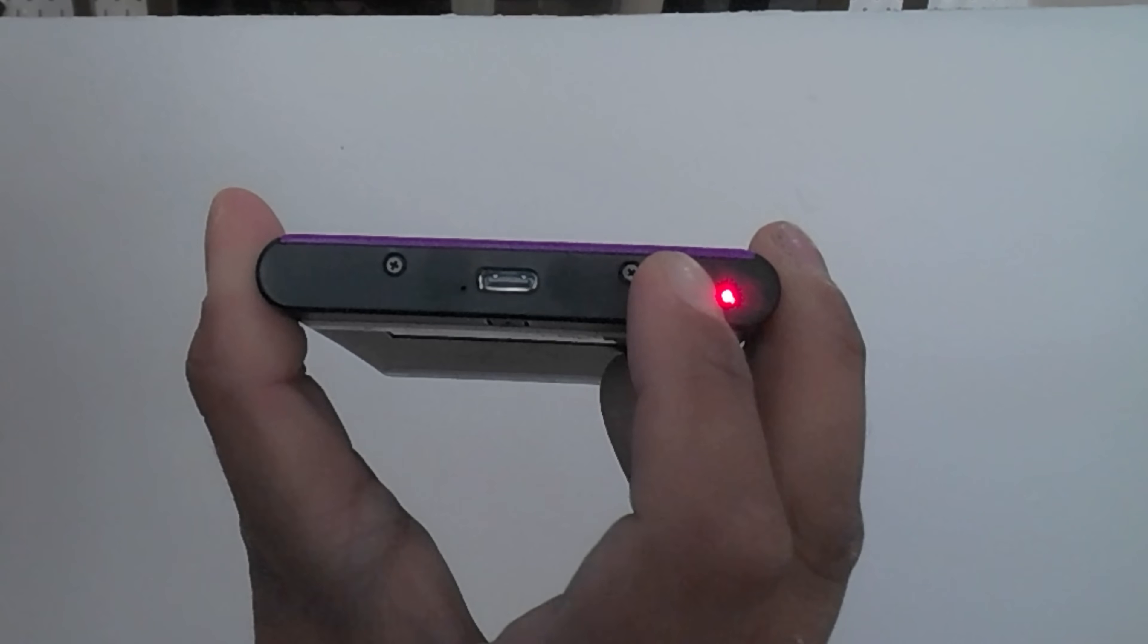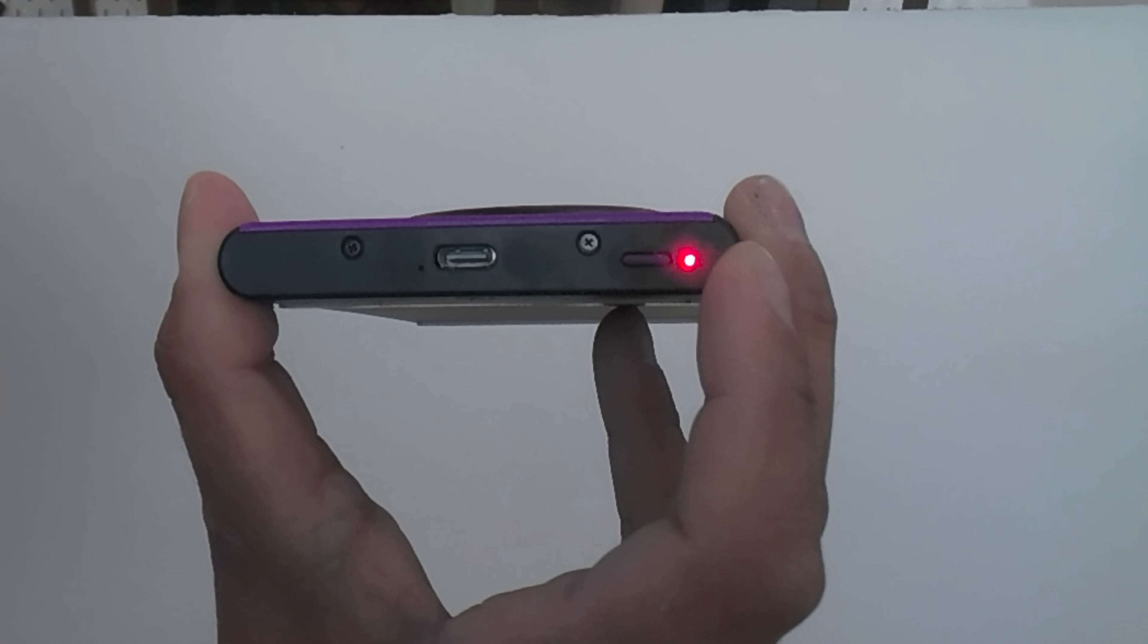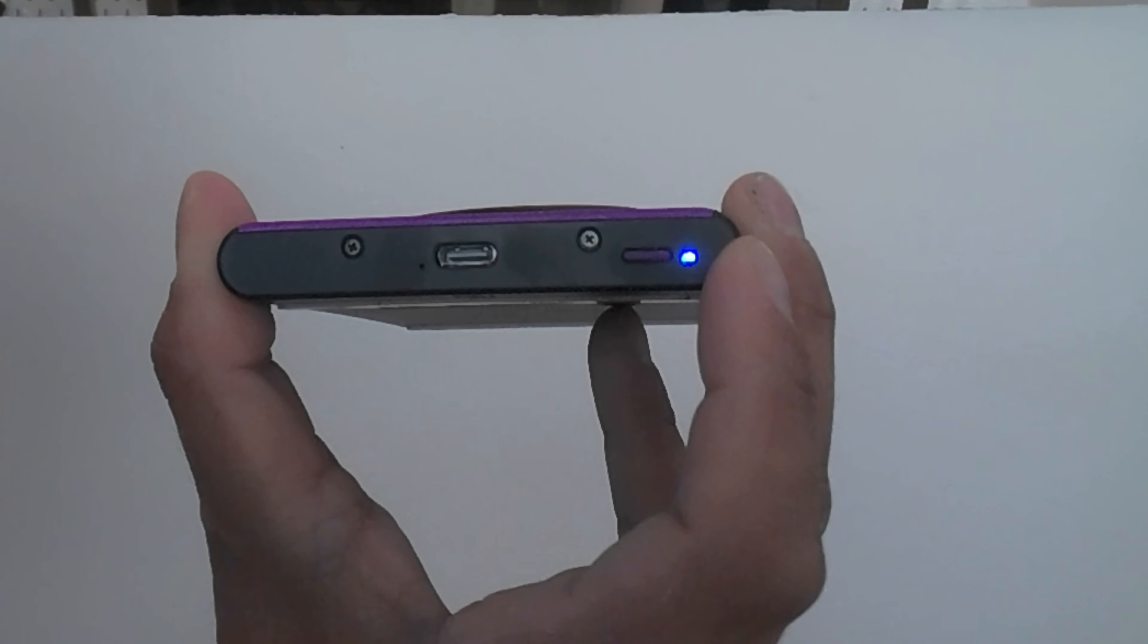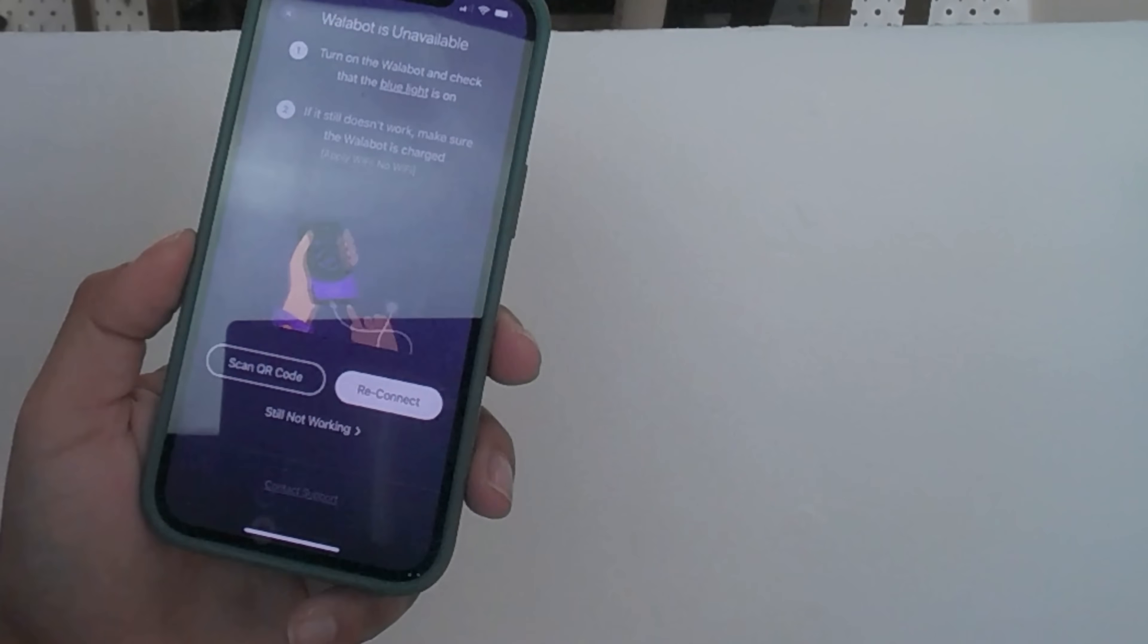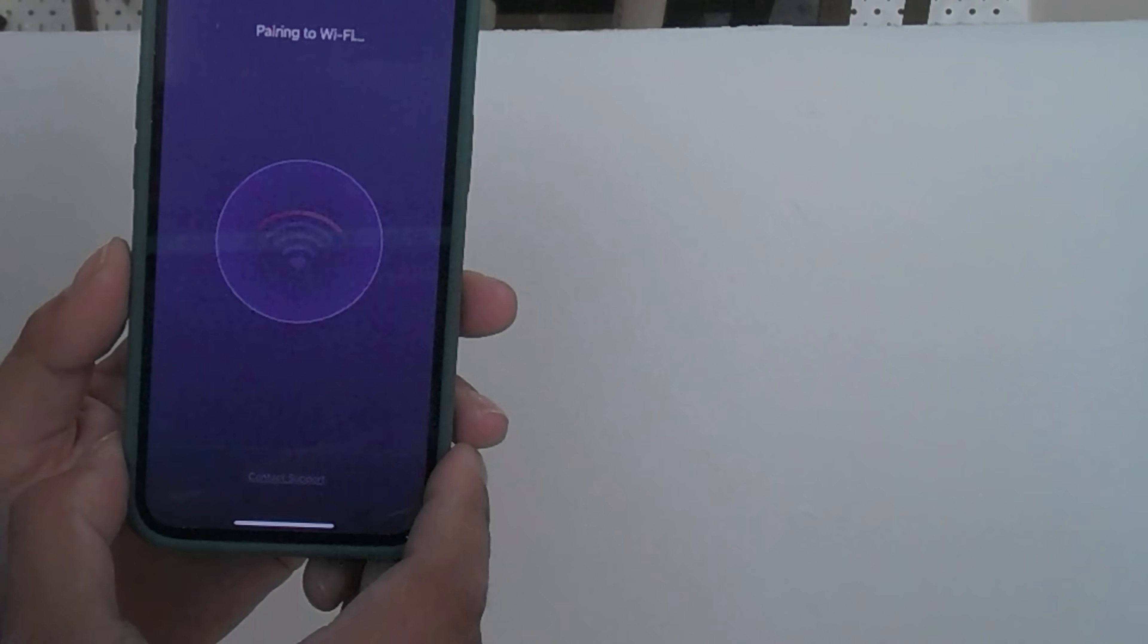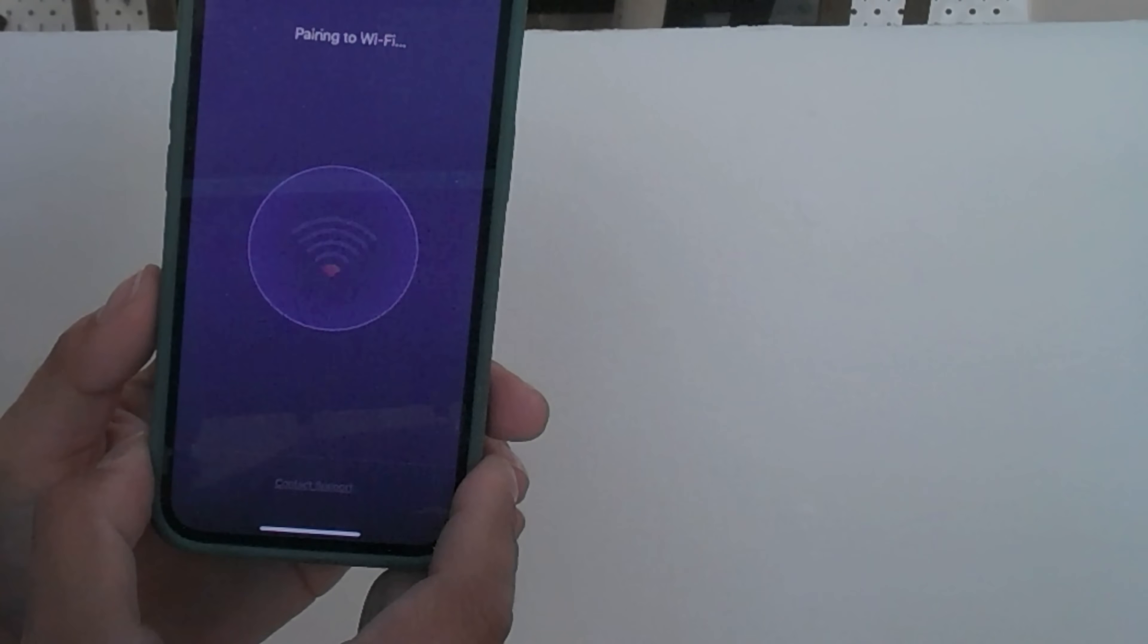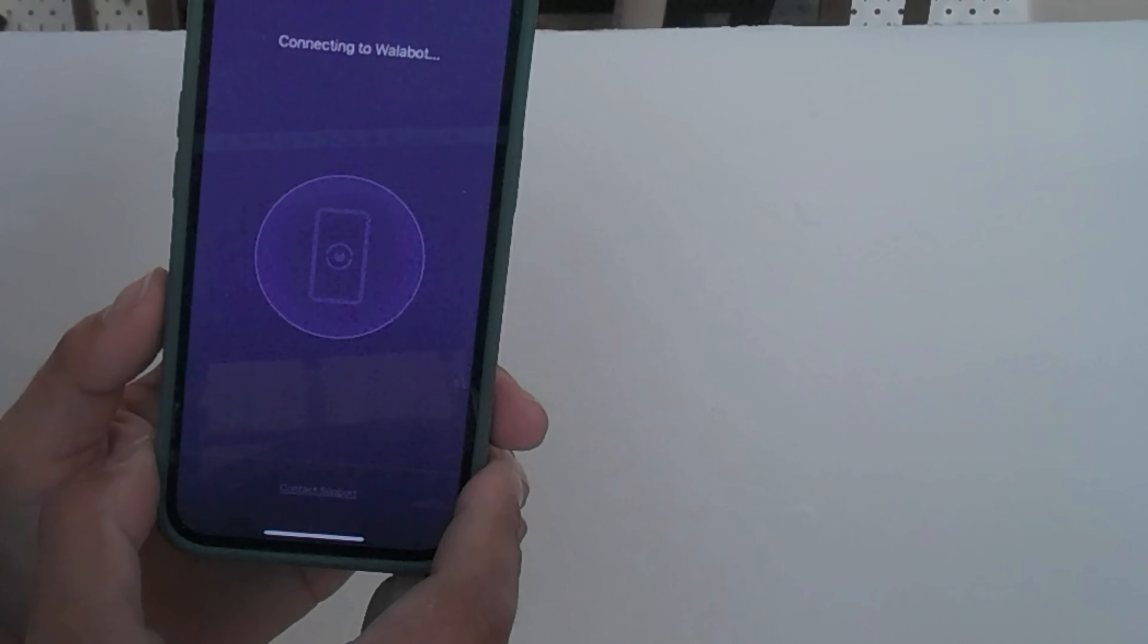First thing we have to do is turn on the stud finder and wait for the light to turn blue. Then we'll connect it to my phone. From what I've heard this is the only stud finder that works on your phone and it can detect objects up to four inches deep in drywall.